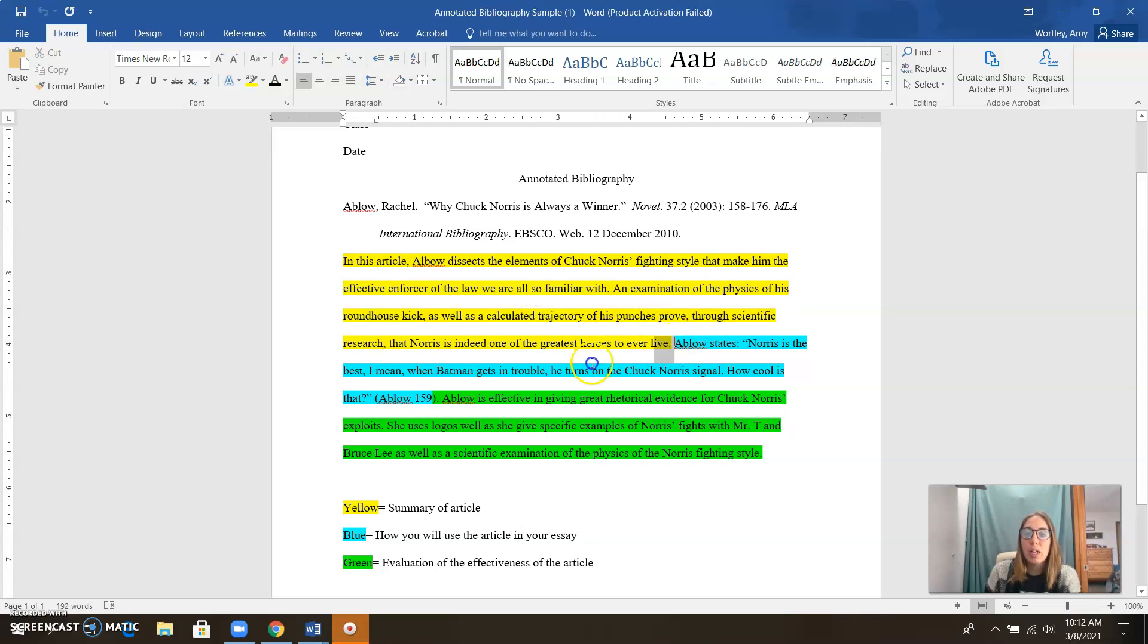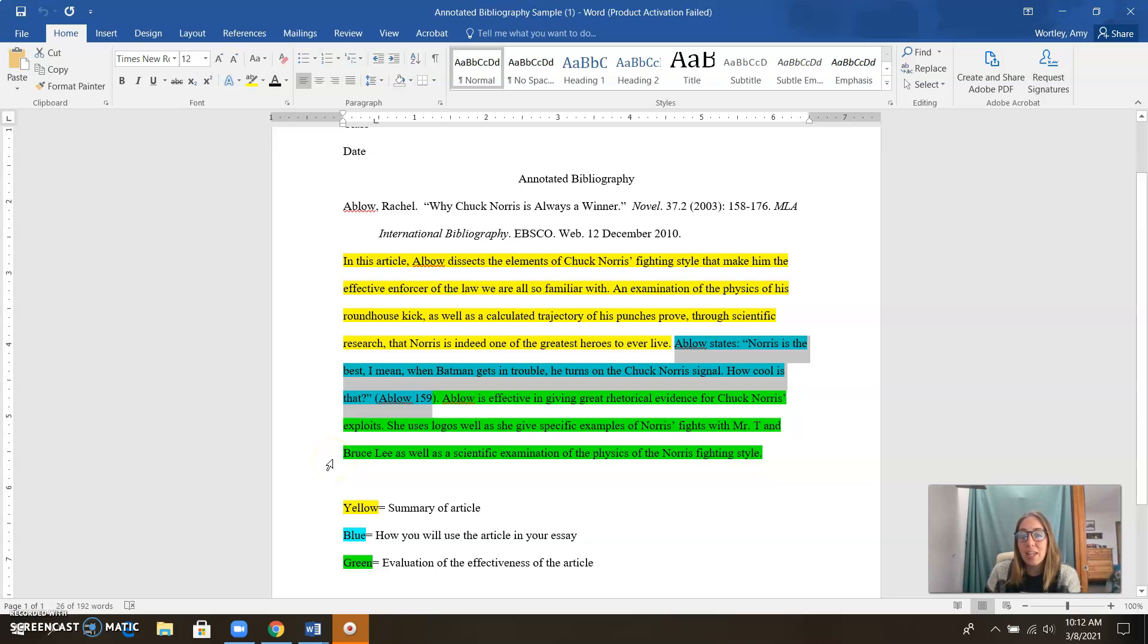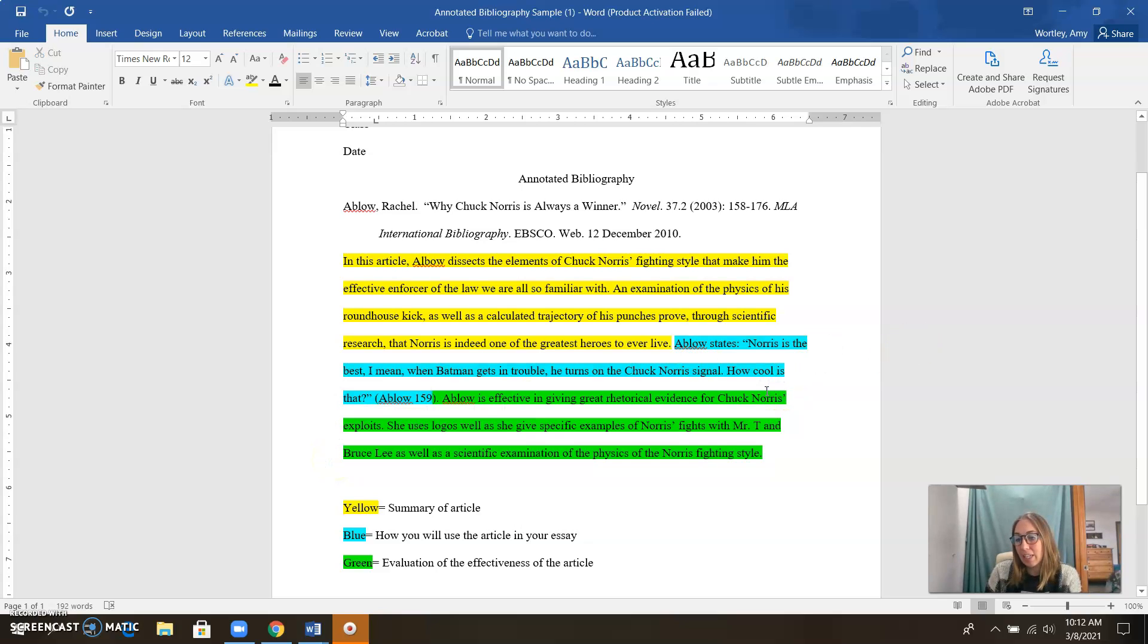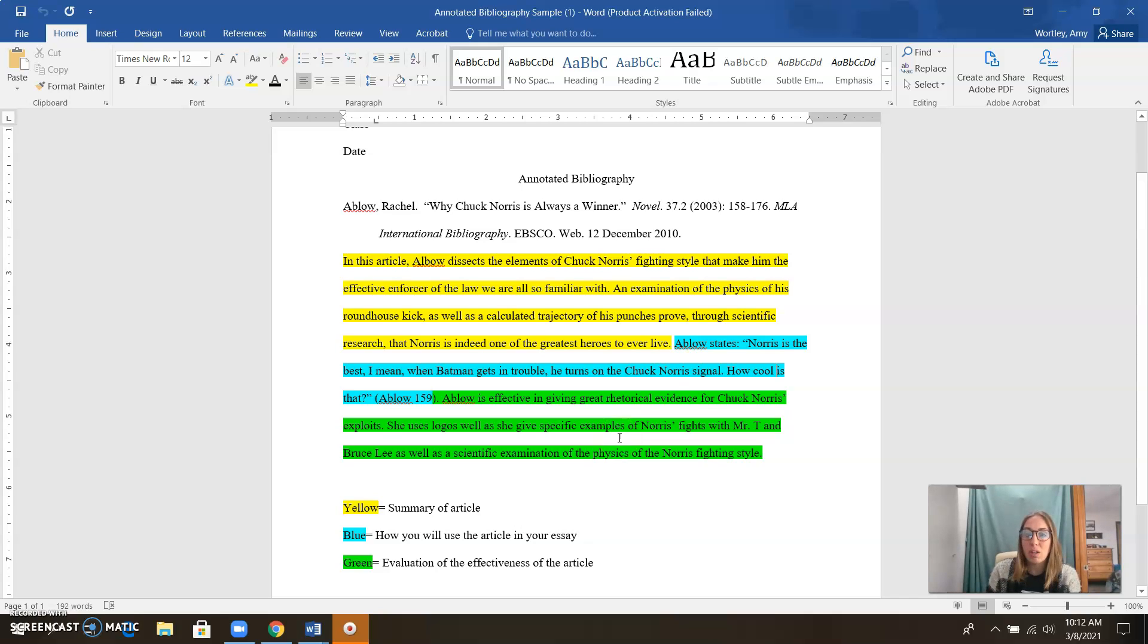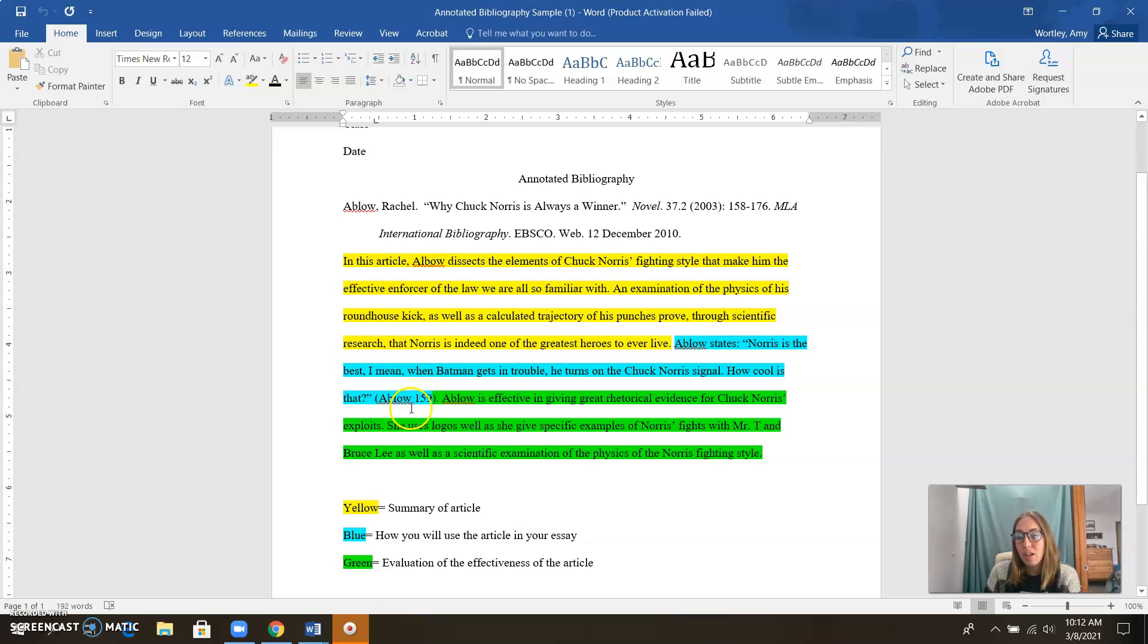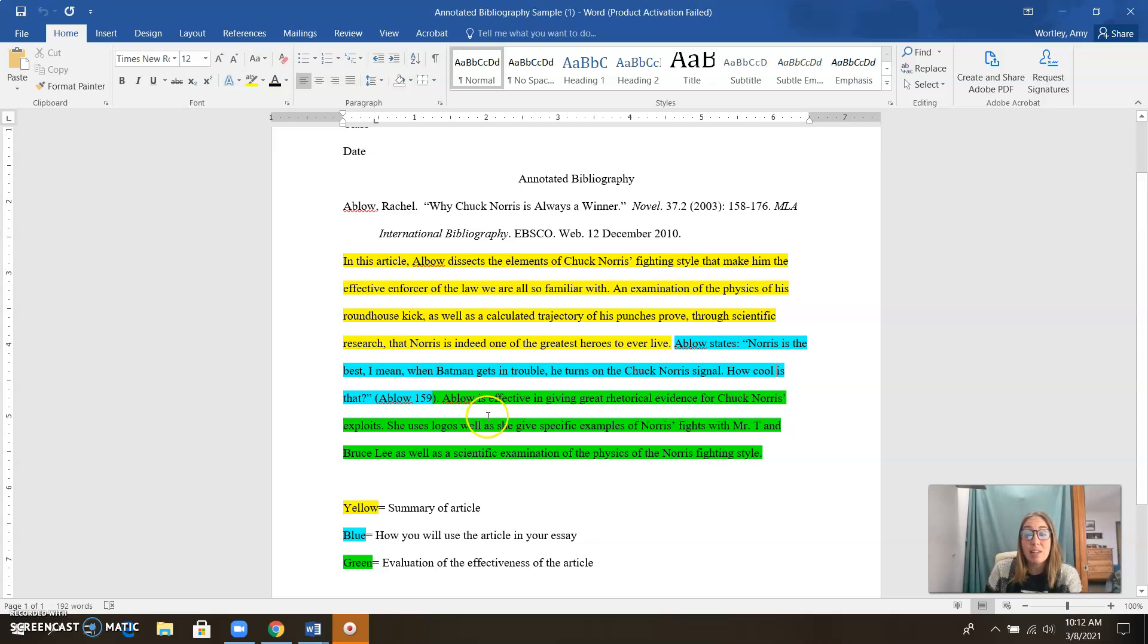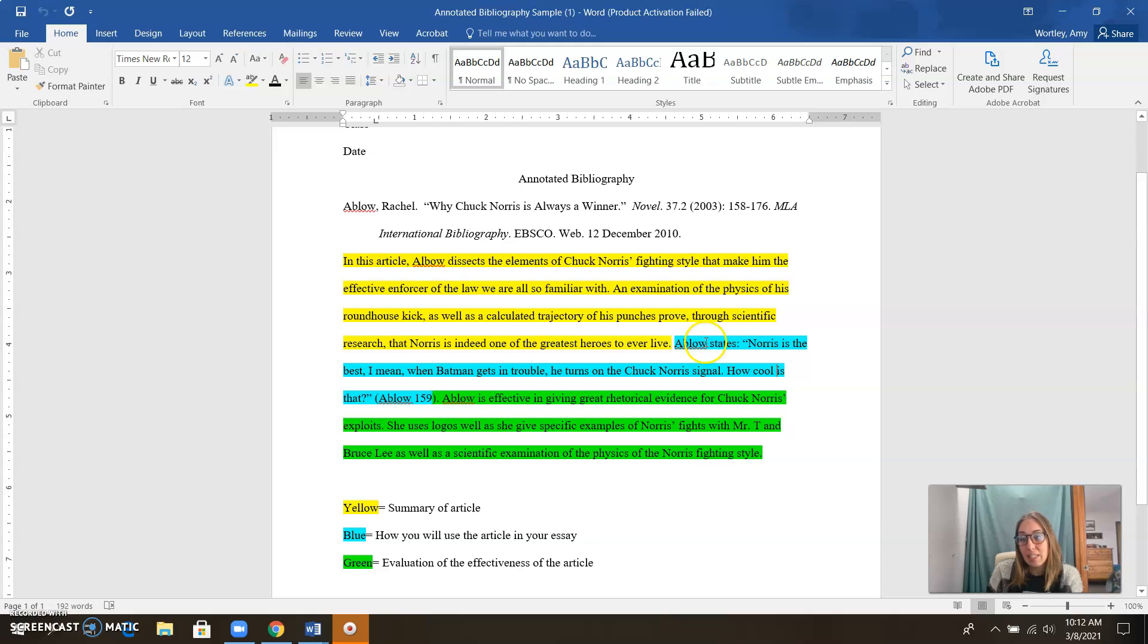In blue, I'm showing you how you plan on using this in your essay. One of the great things about an annotated bibliography is it gives you a chance to have a repository, a place to put all of your quotes that you want to use so you don't have to keep flipping back through the articles. You can just pop all your quotes in here, include the in-text citation, and then copy and paste from here into your essay when you start writing your essay. So it actually saves a ton of time.